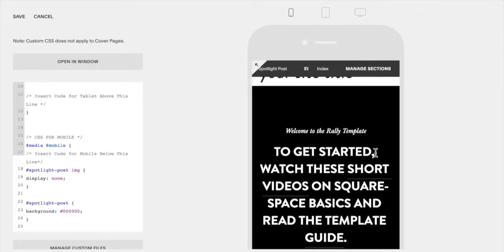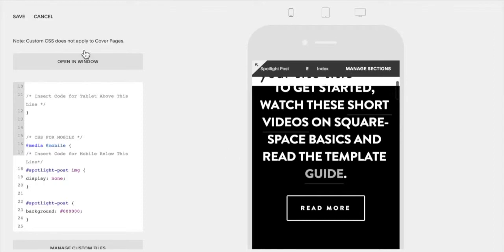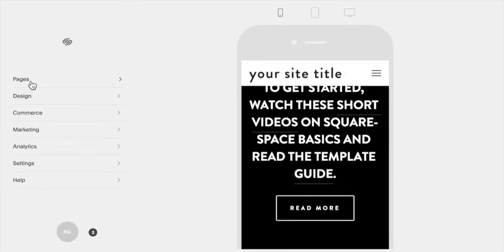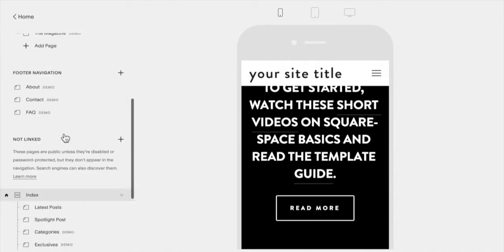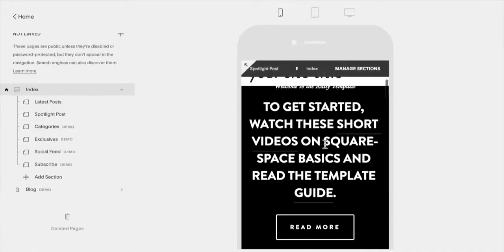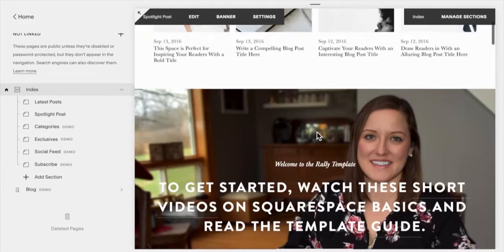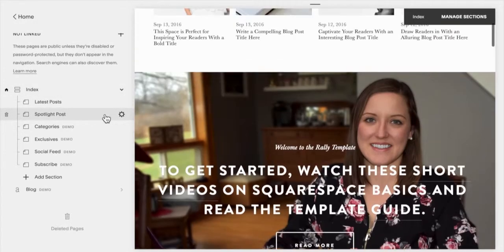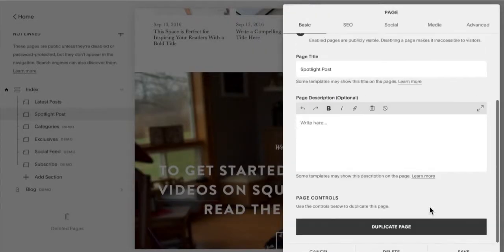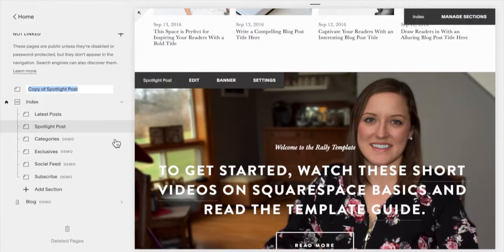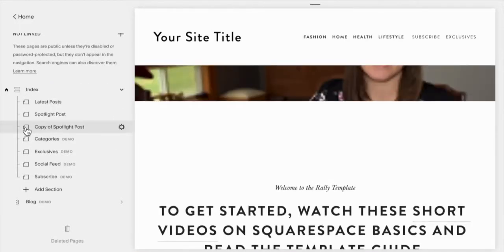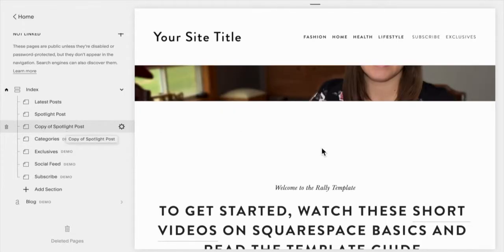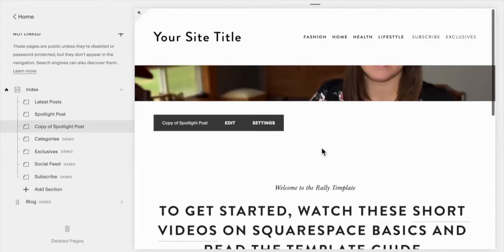So the second option is to actually create two different sections. Okay, so if we go to our pages, okay, so if I had this section here, okay, I've created this section. What you can do is click on this, click on the gear icon beside it, and duplicate the page.